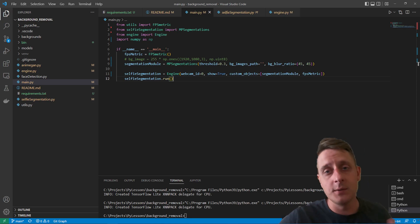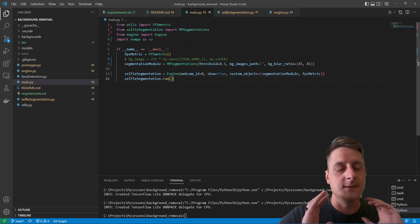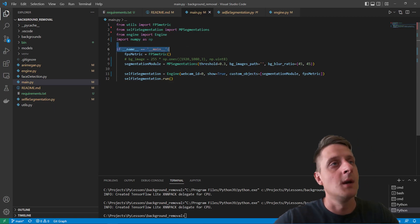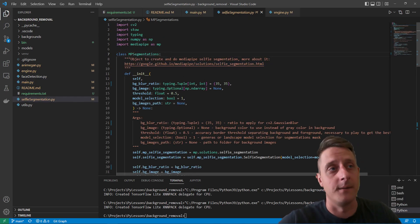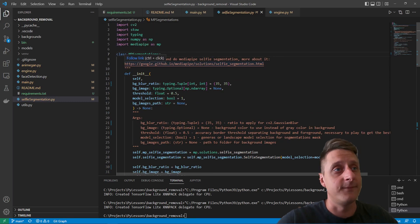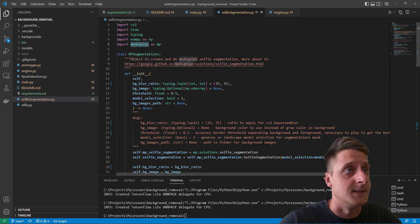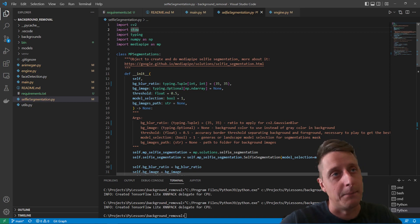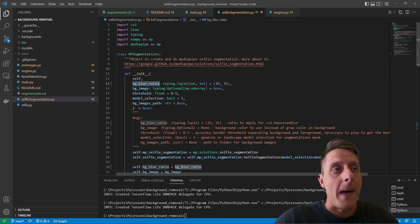I wrote several objects to make it much easier to use. For example, I have a MediaPipe Segmentation object, and inside there are a lot of additional functions that make life easier while using this model. MediaPipe is imported and there are several other libraries helping us achieve many results.